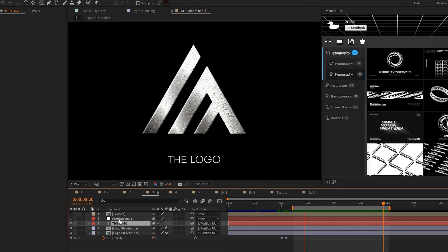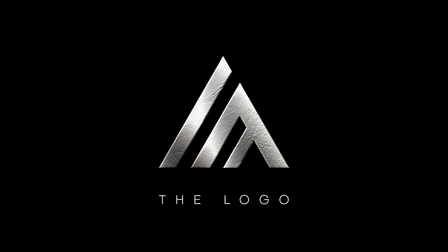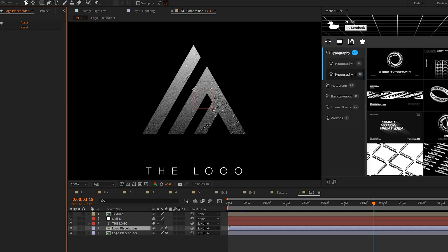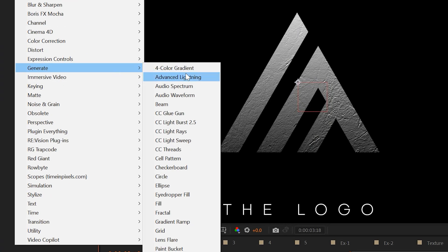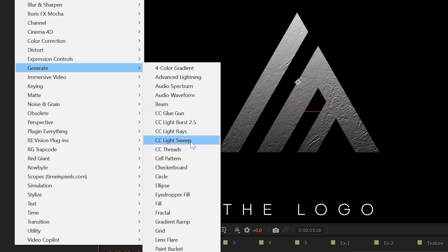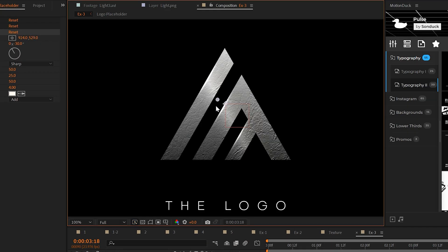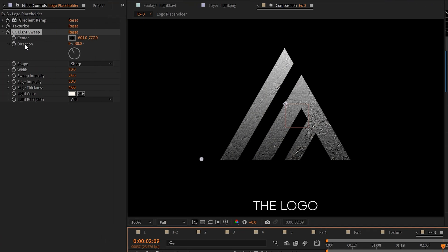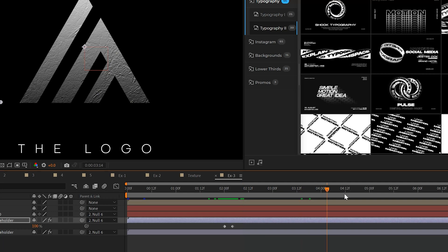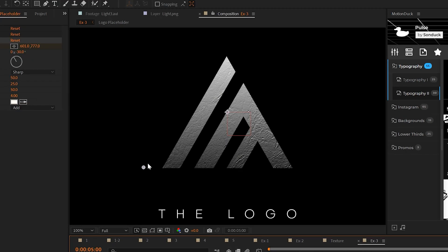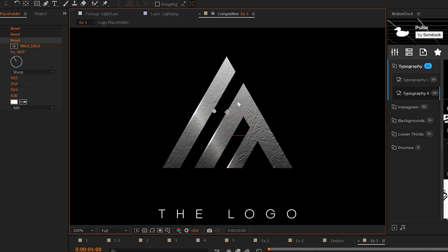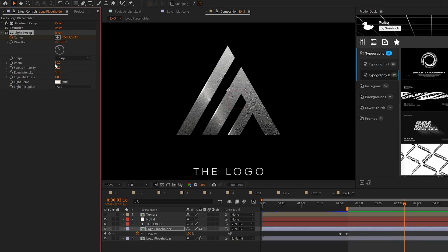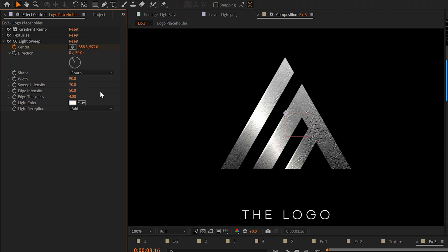Our next effect is all about making your logo stand out with light reflections. So if your logo is selected, you go to effect, generate, and you grab CC light sweep. The effect will have an anchor point that you can move around to move this beam of light. I suggest moving it off your logo and then adding a keyframe for center, move forward in time by a few seconds, and then grab that anchor point and move it to the other side off your logo. So now you'll have this moving beam of light. And experiment with the other parameters to make it more intense or a little bit less intrusive.